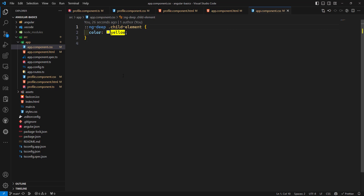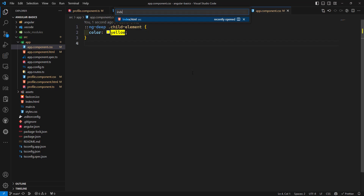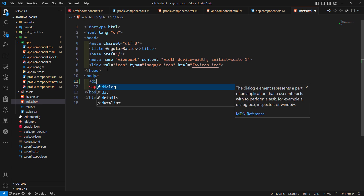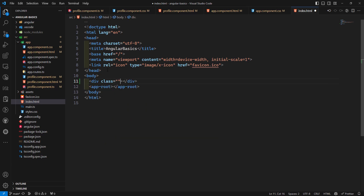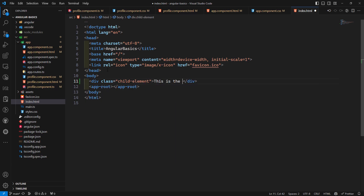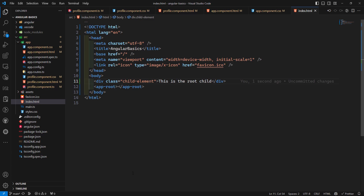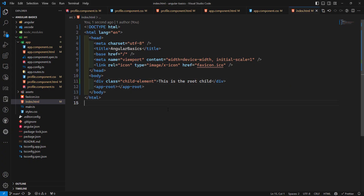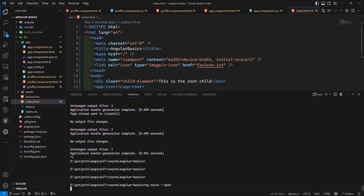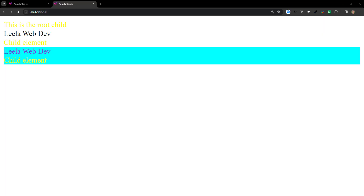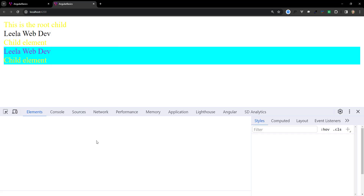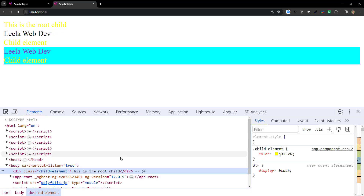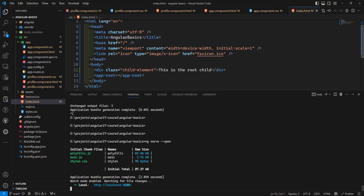A problem with ::ng-deep: for example, if in index.html we have a div with class 'child' placed outside the app root, after rerunning the server, the style is also applied to that external element. This is because ::ng-deep turns the style into a global rule, affecting all matching elements on the page, not just those inside the component.